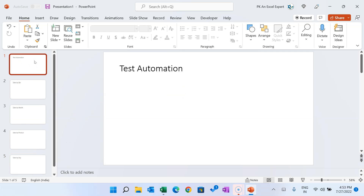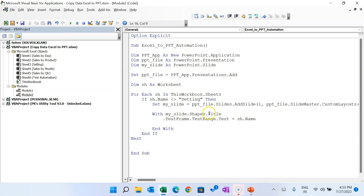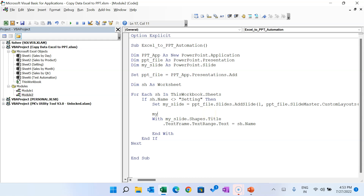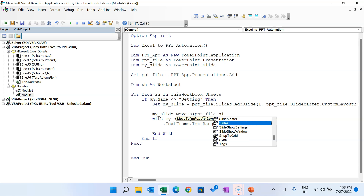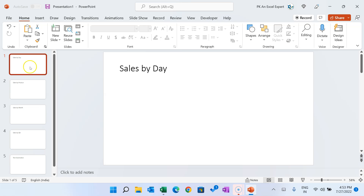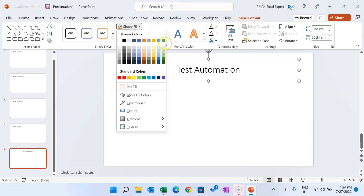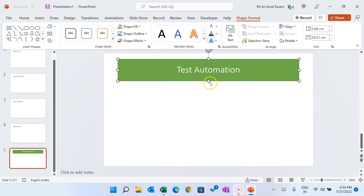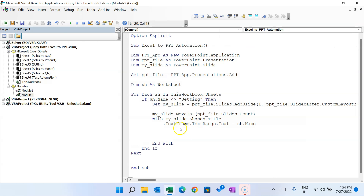The first slide showing 'Test Automation' should actually be the last slide since it's the last sheet. We add: 'mySlide.MoveTo(pptFile.Slides.Count)' so each slide moves to the last position as it's added. Running it now, you can see Sales by Day comes first and Test Automation is last. Now let's format the title — center align it, add a background color, white font, and change the height.